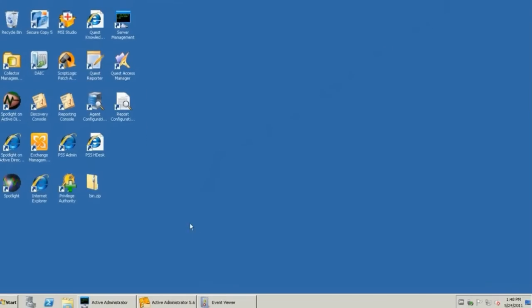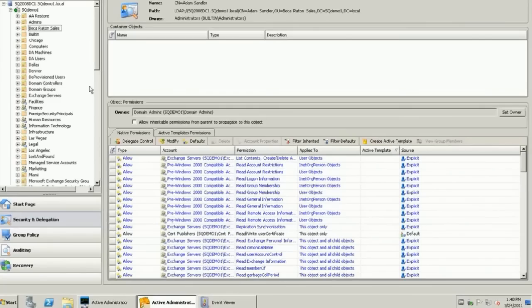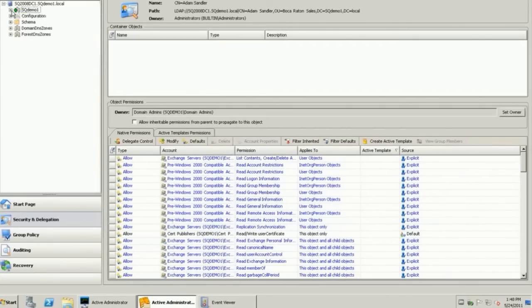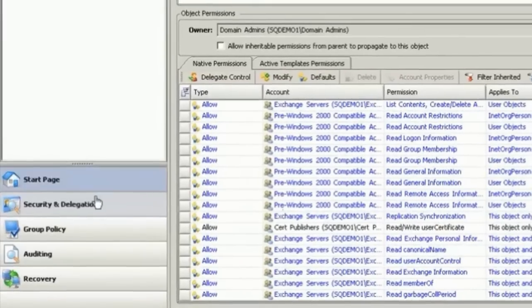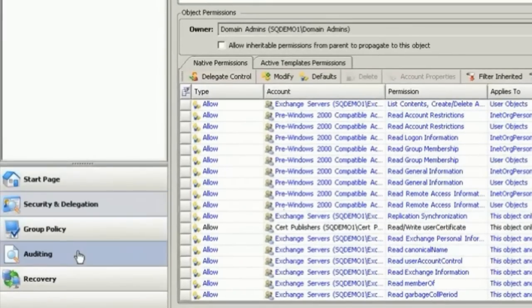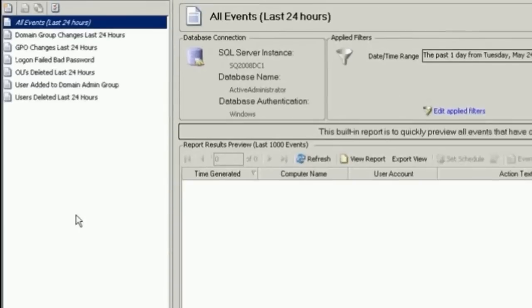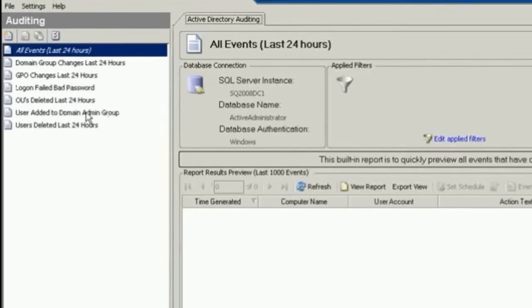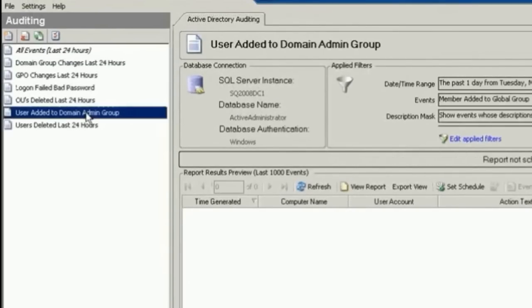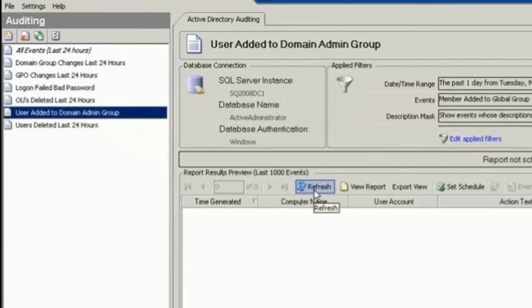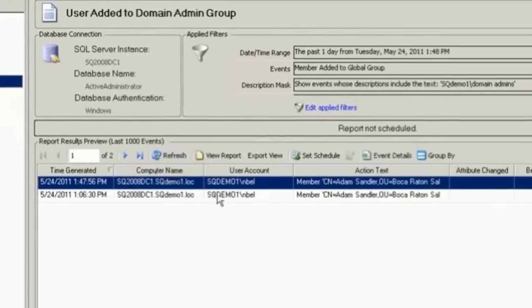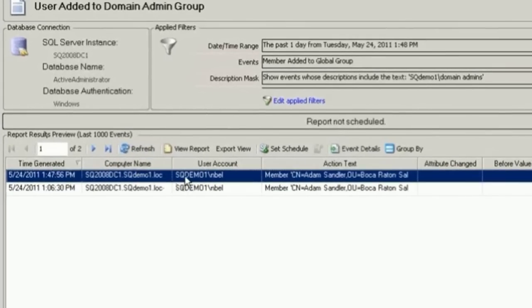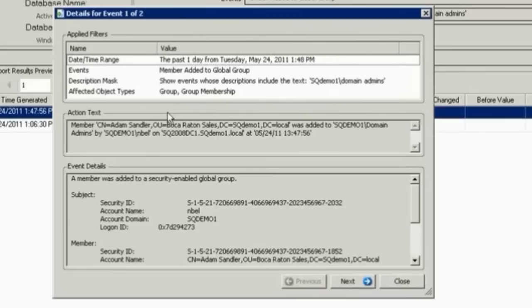Well, I'm going to do the same thing using Active Administrator. I'm bringing up Active Administrator console. I'm going to my auditing policy. I've created a report based upon users added to domain admins group. Let's simply refresh that, and I can bring up the event right here.